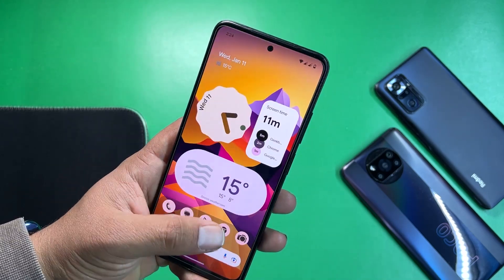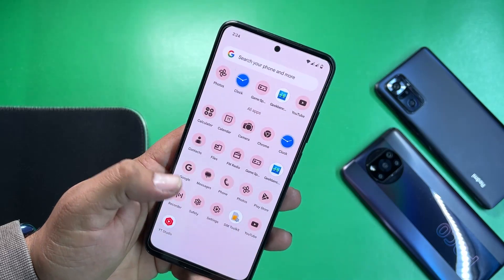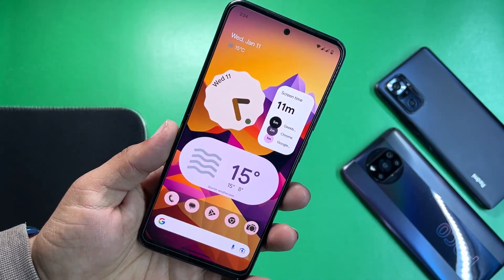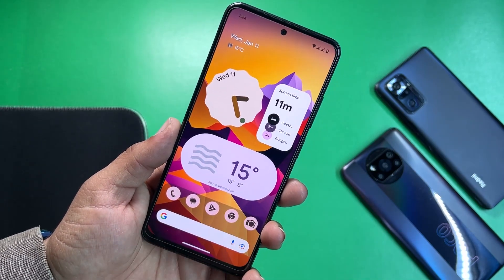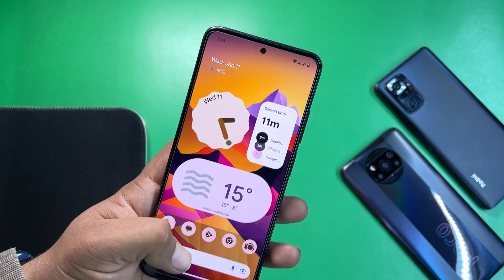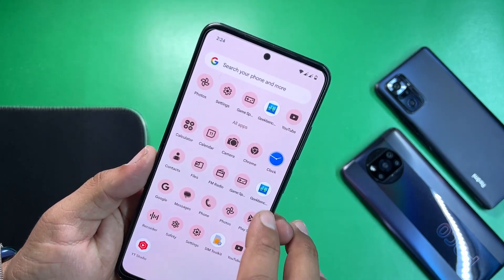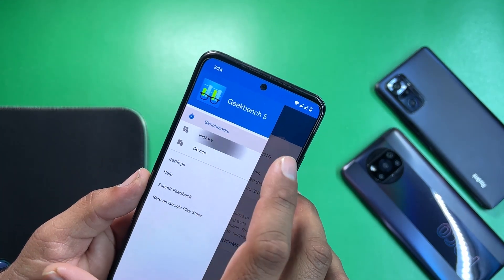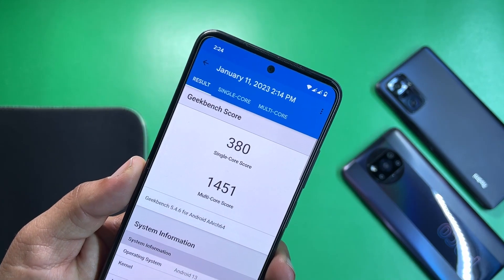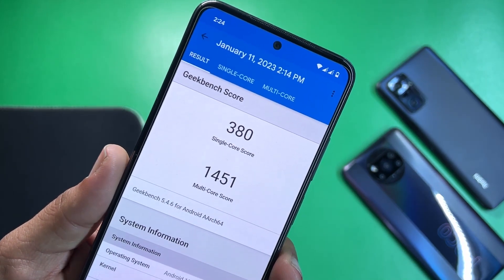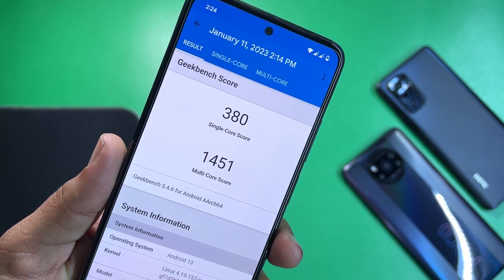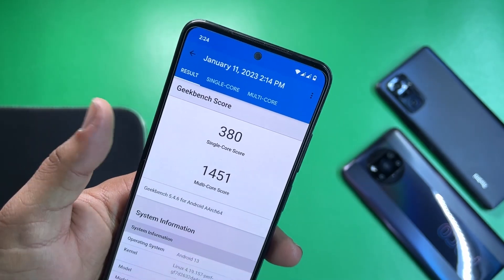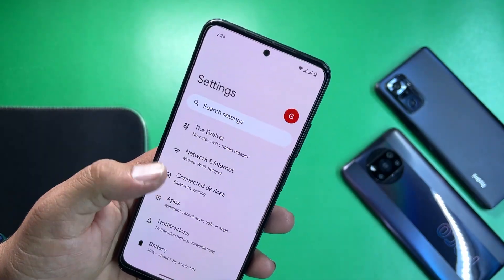The overall experience of this ROM is pretty good — the app opening speed is well, opening applications quickly. The wallpaper link is in the description box. Now let me show you the Geekbench scores: it scored 380 on single core and 1451 on multi-core.